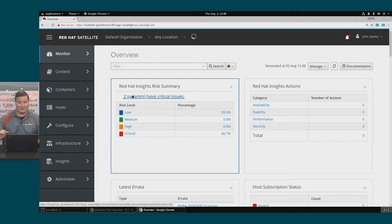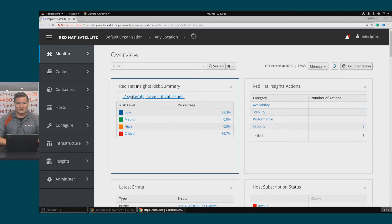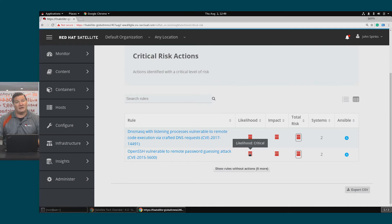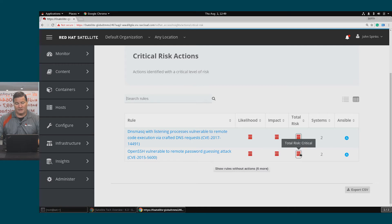I will click right on those two issues and get a little bit more detail. The two issues are listed as critical because the likelihood of hitting them is high, the impact is high, thus the total risk is high.